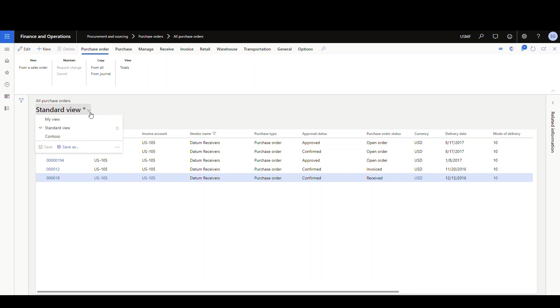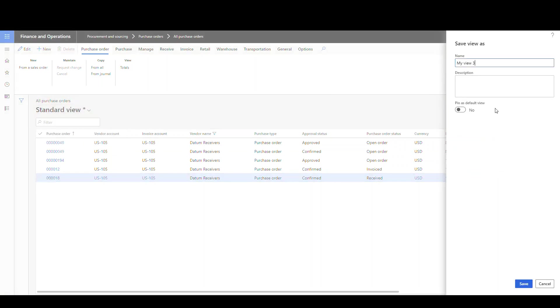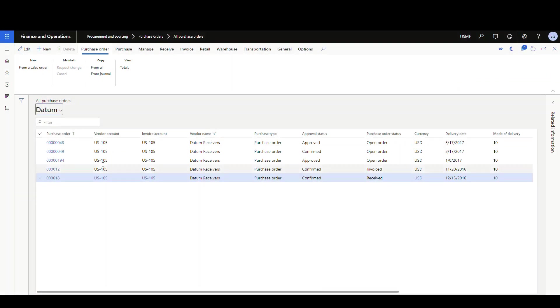And that'll filter down just to the datum vendor name. So what we can do now is we can save this. We're going to save as, and we'll give it a name, datum. And we'll just say list of datum purchase orders. Okay, then we'll save that. Now we have that in there.